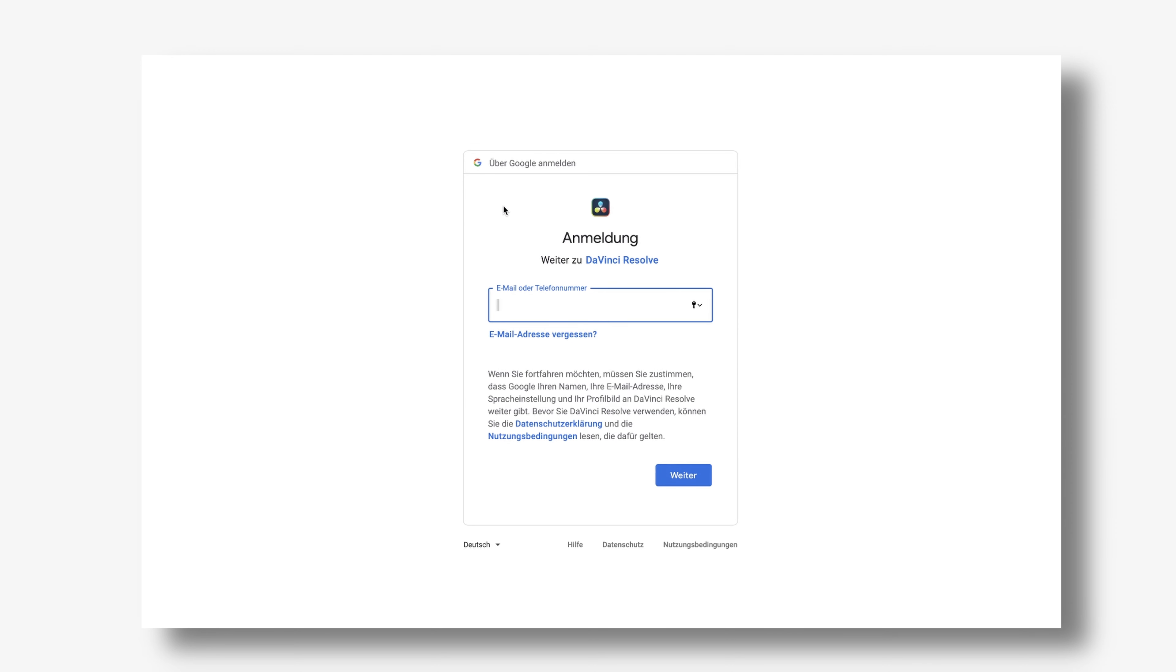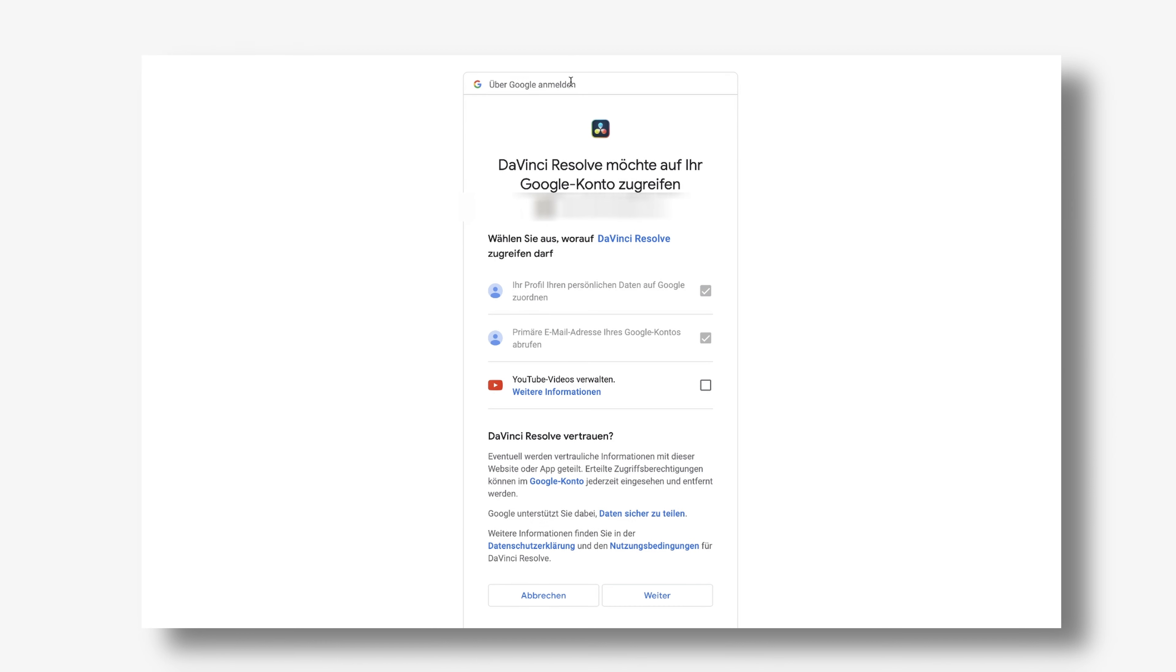So once you've done that you will be redirected to this site where you have to sign in to your YouTube account using your mail address and your password. You will get to this site where you have to make sure to check on this box, otherwise